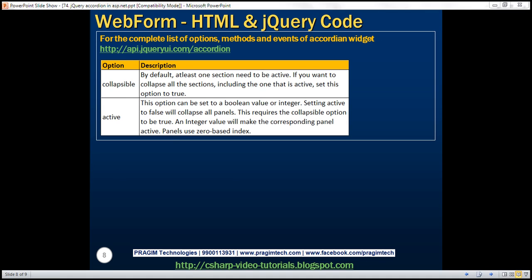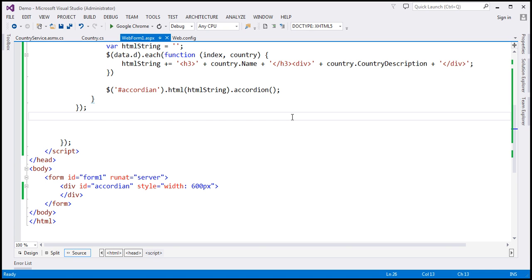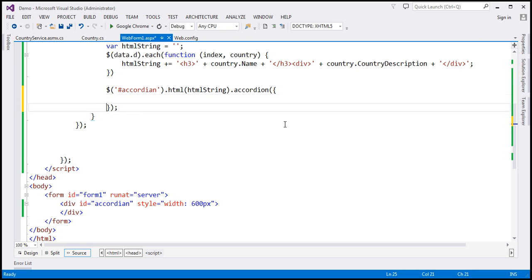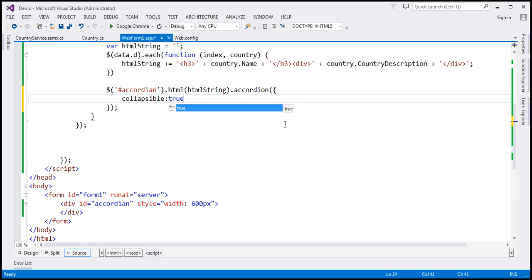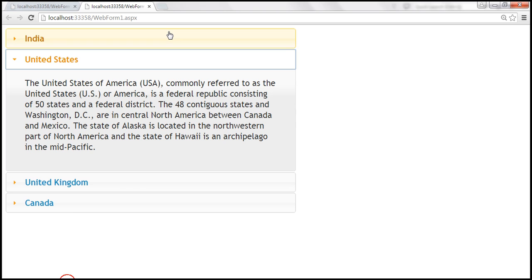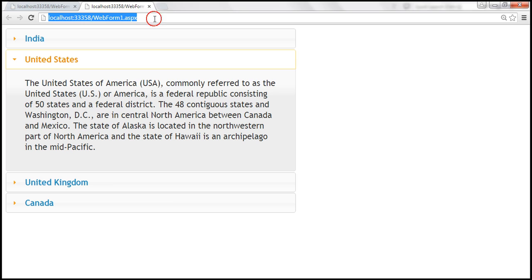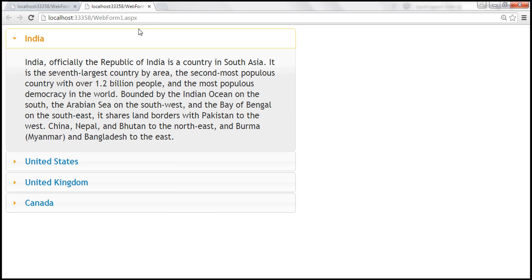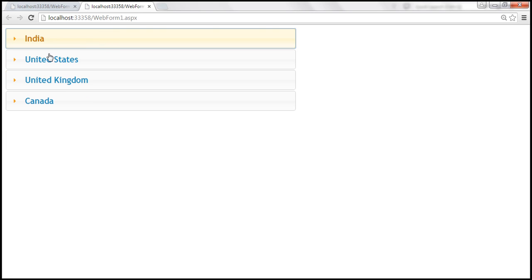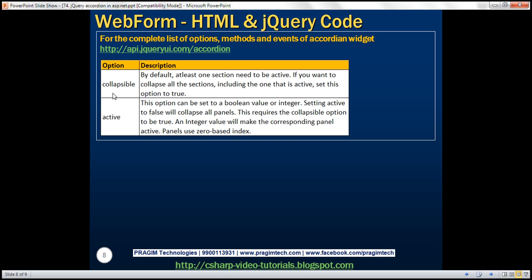Set collapsible to true using a JavaScript object just like the ajax function — collapsible: true. Let's save the changes, reload the page, and now when I click on India it gets collapsed. So that's the use of that option.